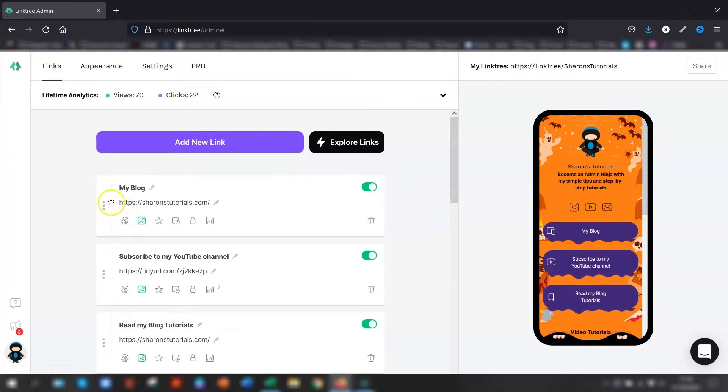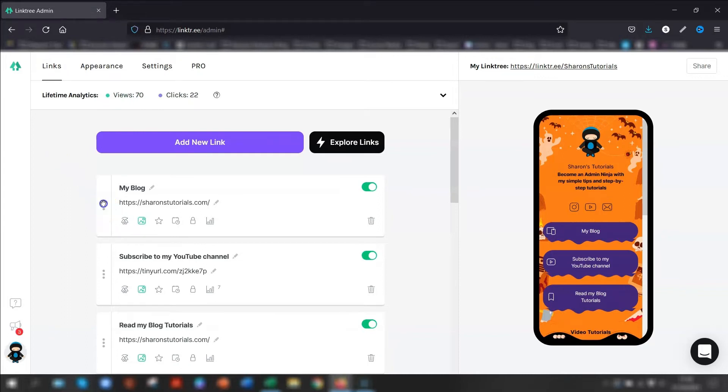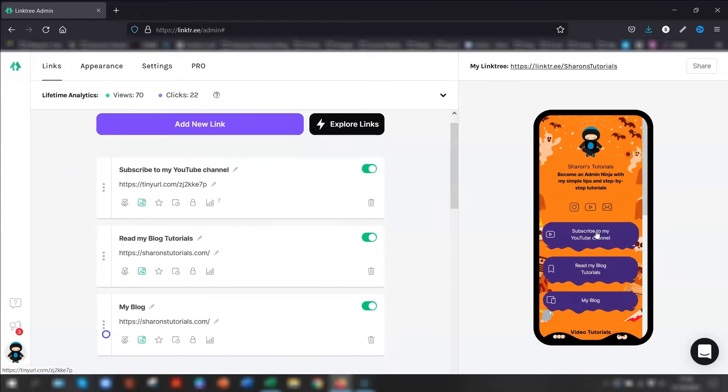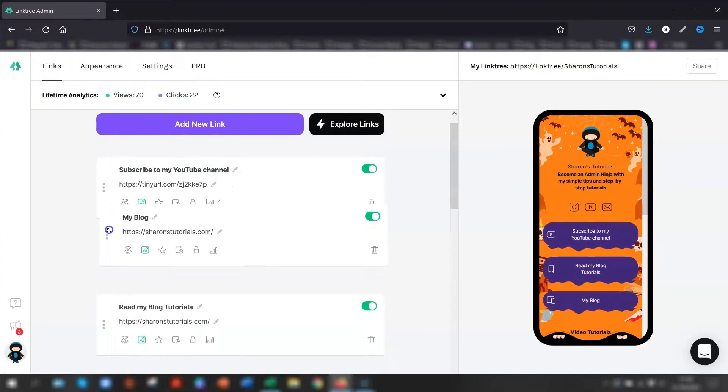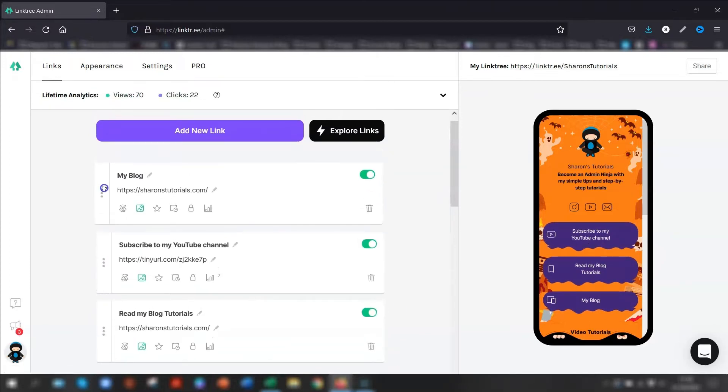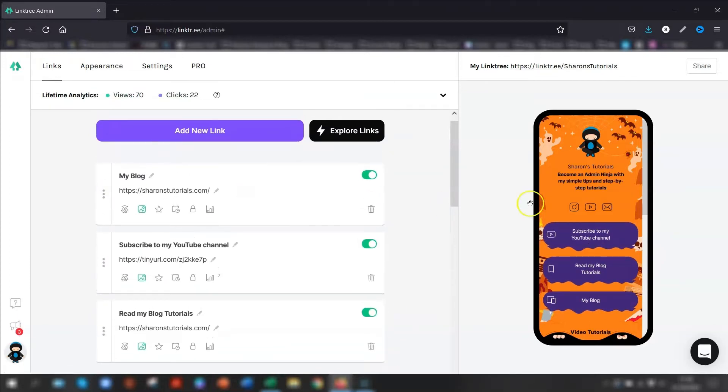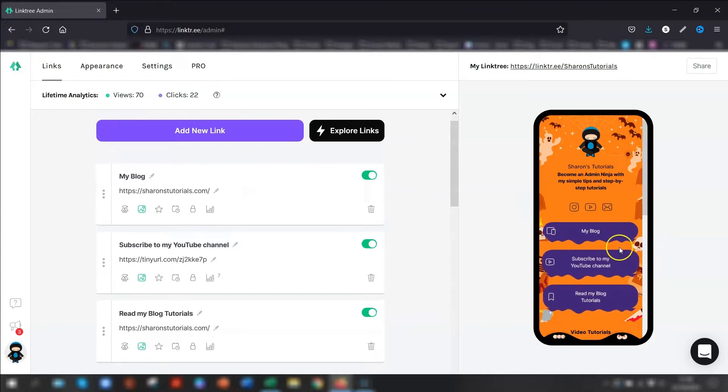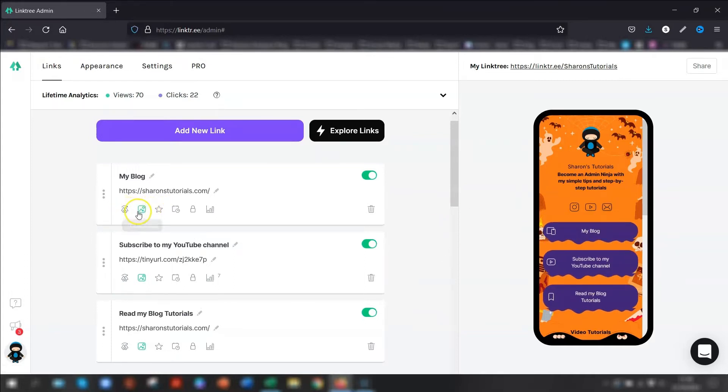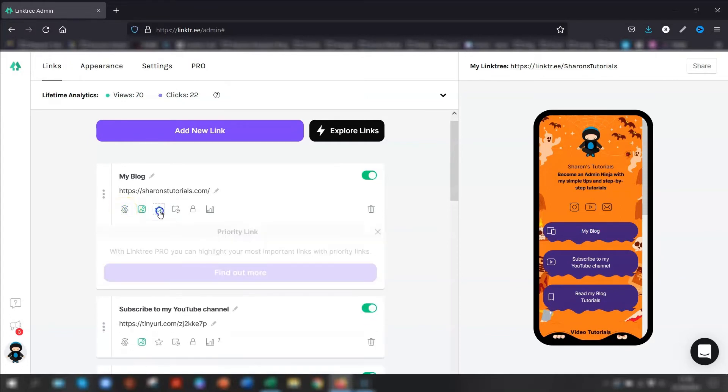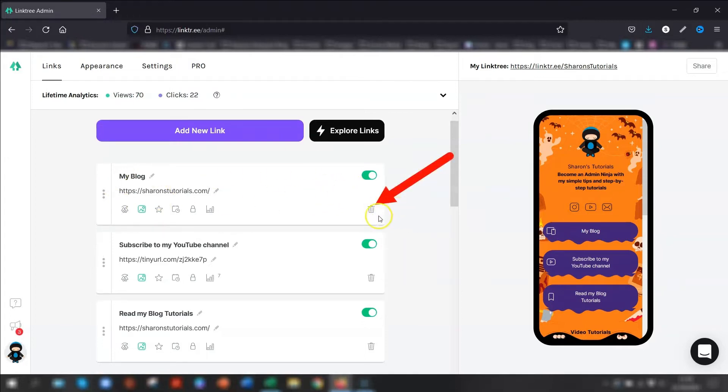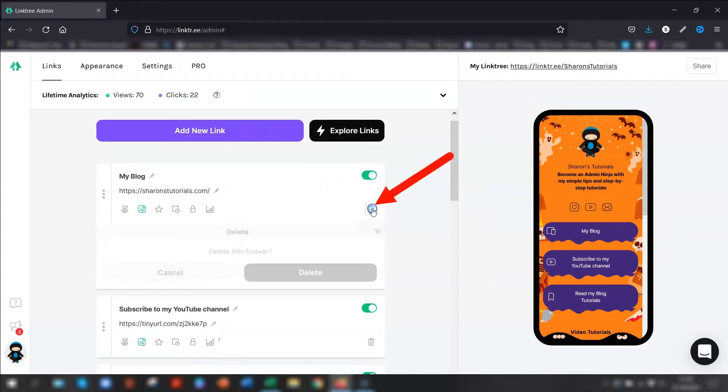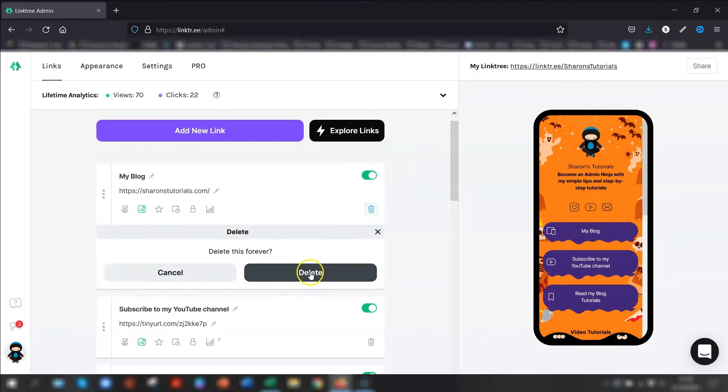To move it into a different position, just click and drag on the three dots on the left hand side here. You can click and drag it down. And you can see it's moved again on the right hand side. Scroll back up again and move it back up. And it's changed again here. There's a few icons on here that you aren't able to do with a free account. For example, the Leap link, Prioritiser link, Scheduler link. If at any time you want to actually remove this link completely and get rid of it altogether, then just click on the trash can here and you can delete this forever.